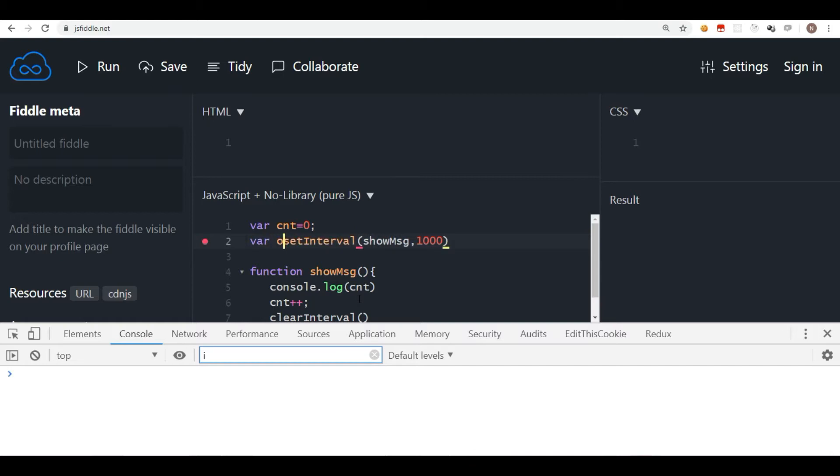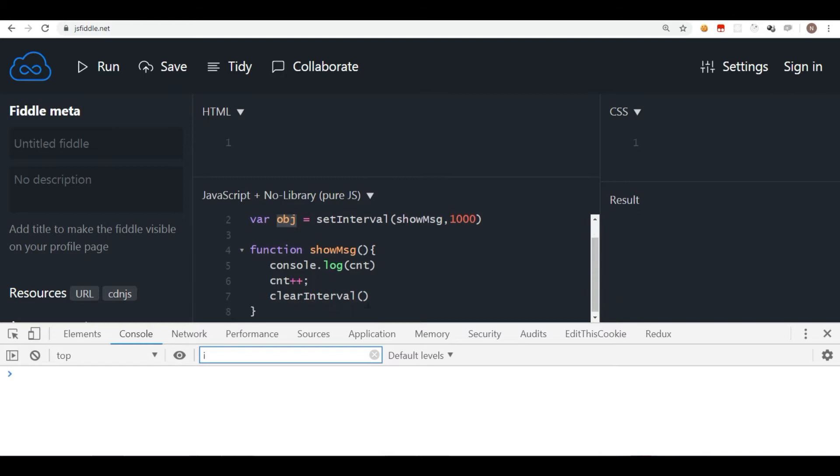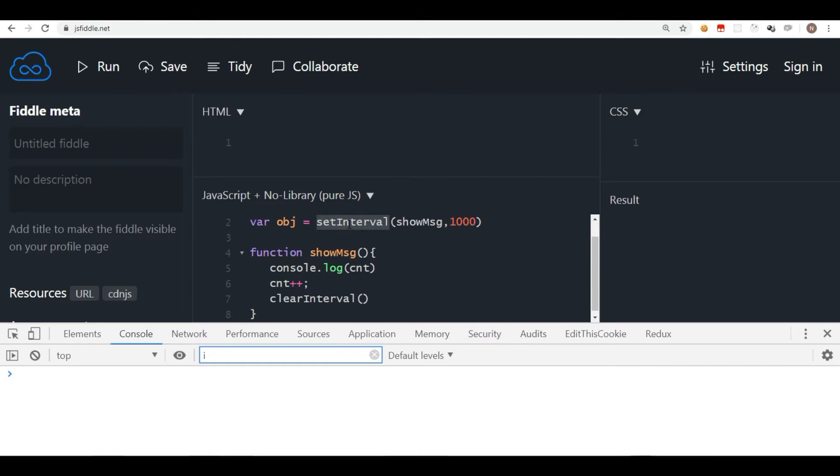So for example, here the interval which we have, that can be written like this. I'll say, for example, obj is equal to setInterval. Now what this will do, this will create the interval and the reference is assigned to a variable called obj. Actually that's an object. Now the object contains the reference of this particular interval, which you can pass here to clear the interval.